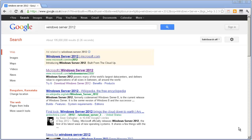Hello YouTube, this is Kiran. Today I'm going to show you how you can download and install the new Windows Server 2012, which is available.